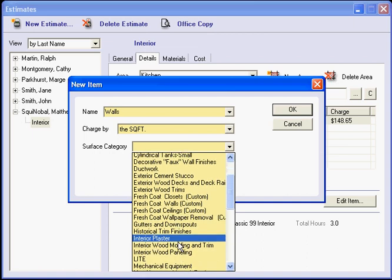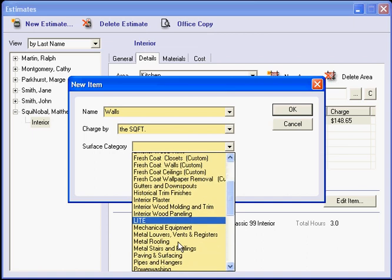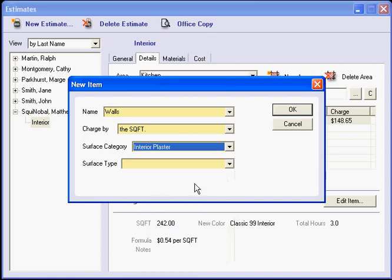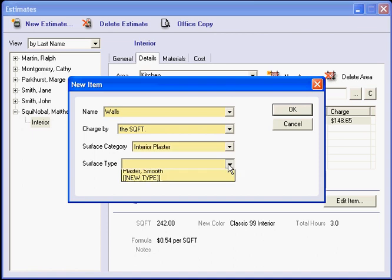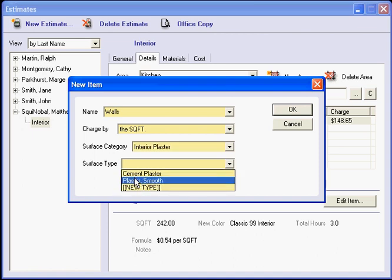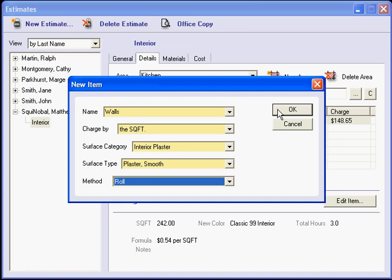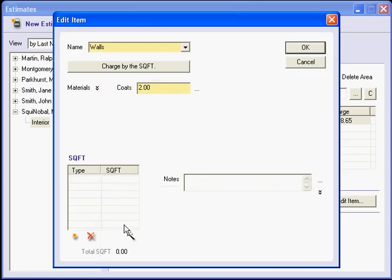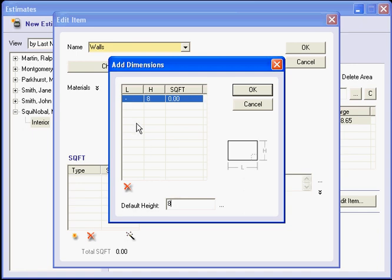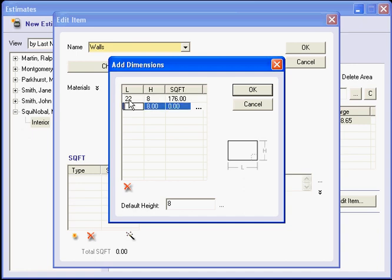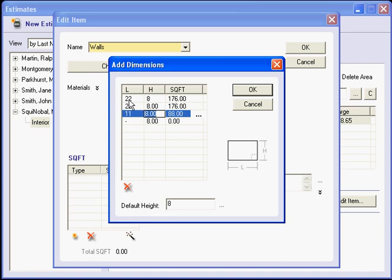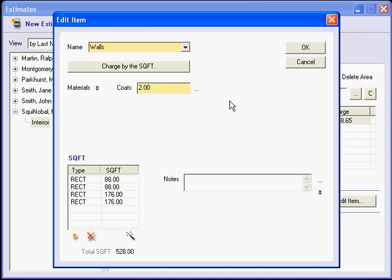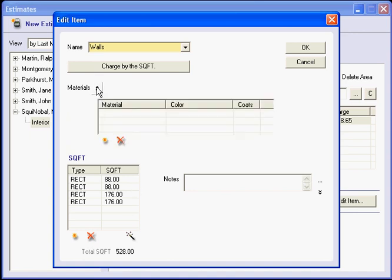And my walls are, let's say that they are interior plaster walls. My surface is plaster smooth. Again, I am going to roll. So this time I put in my measurement. Now if I have an eight foot ceiling, that is my default height. And two walls for 22, and two walls for 11. So there is my total square foot.